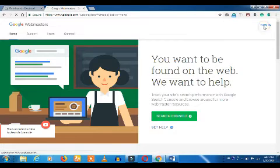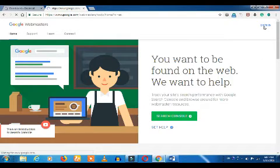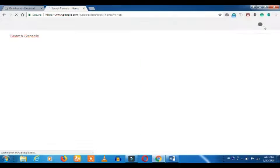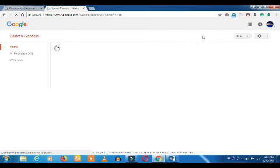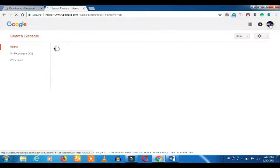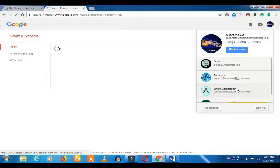To sign in, you can create a Gmail account or you can create an email account. If you want to sign in, you can log in. That's why we are using an email account.